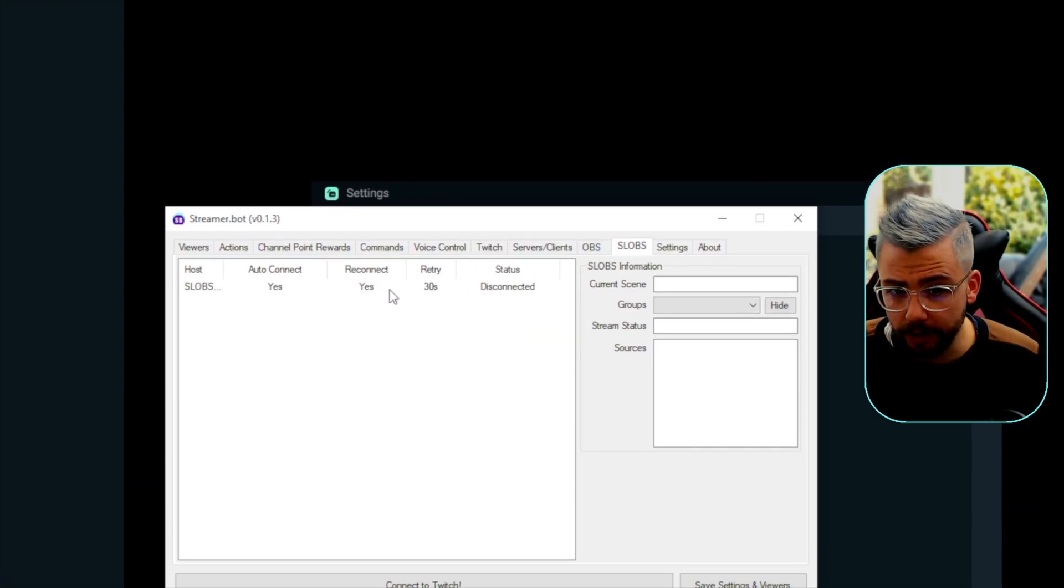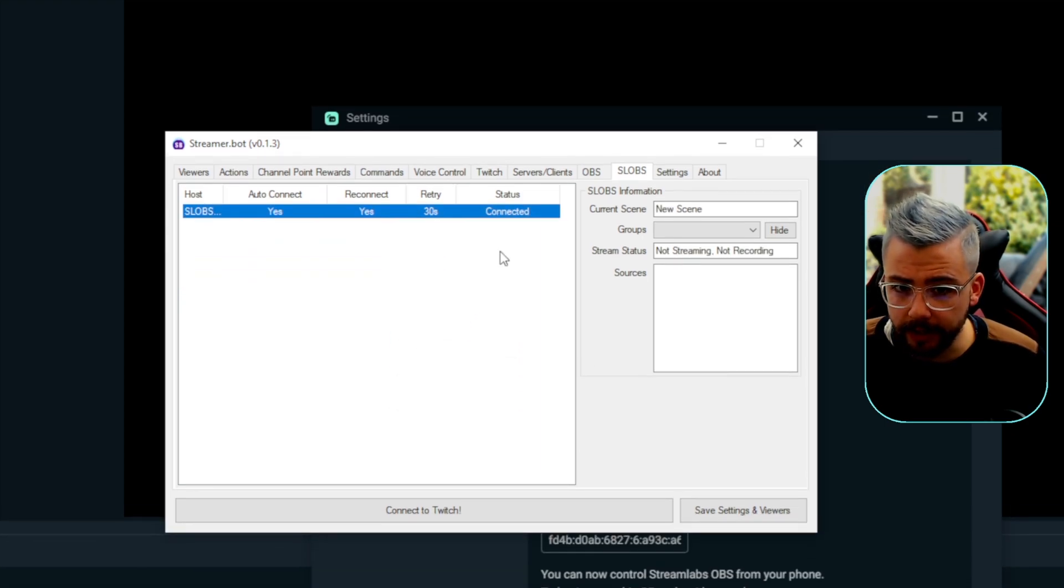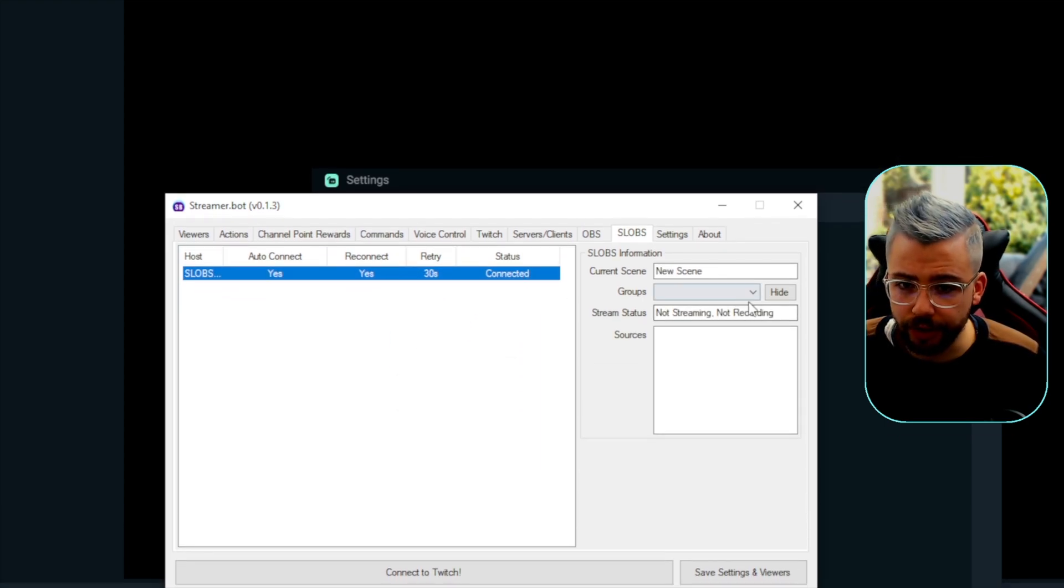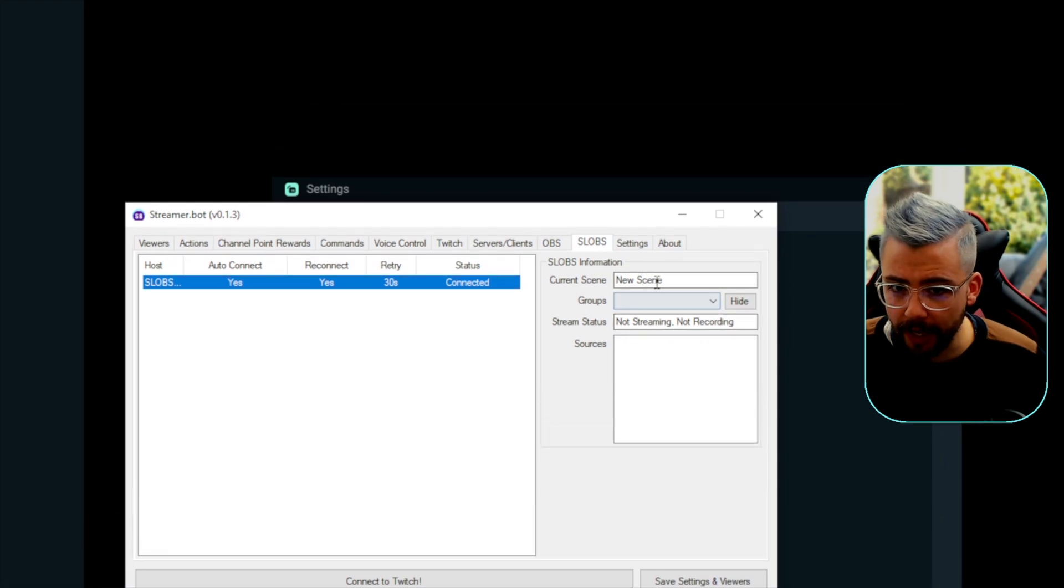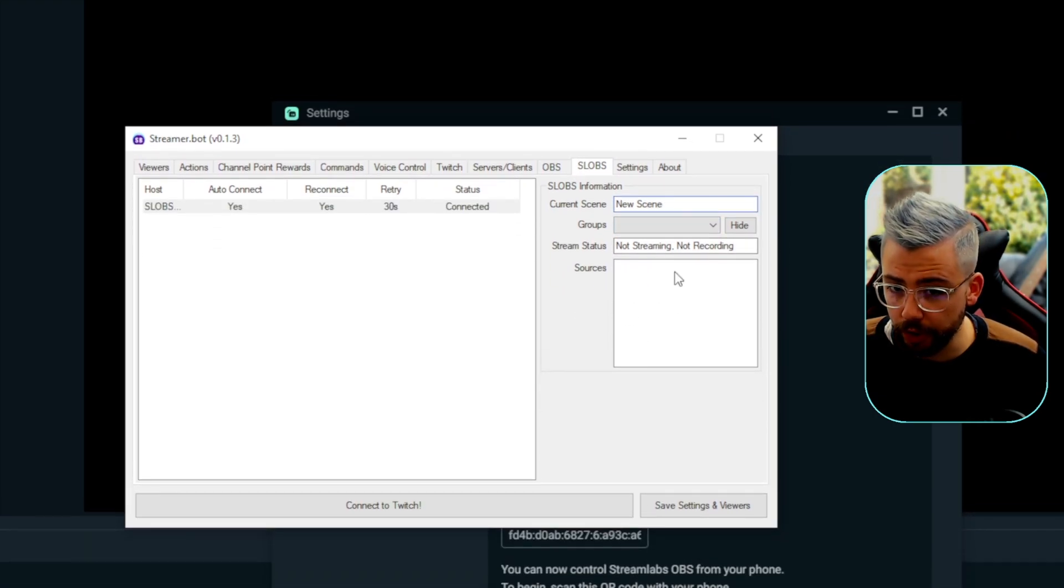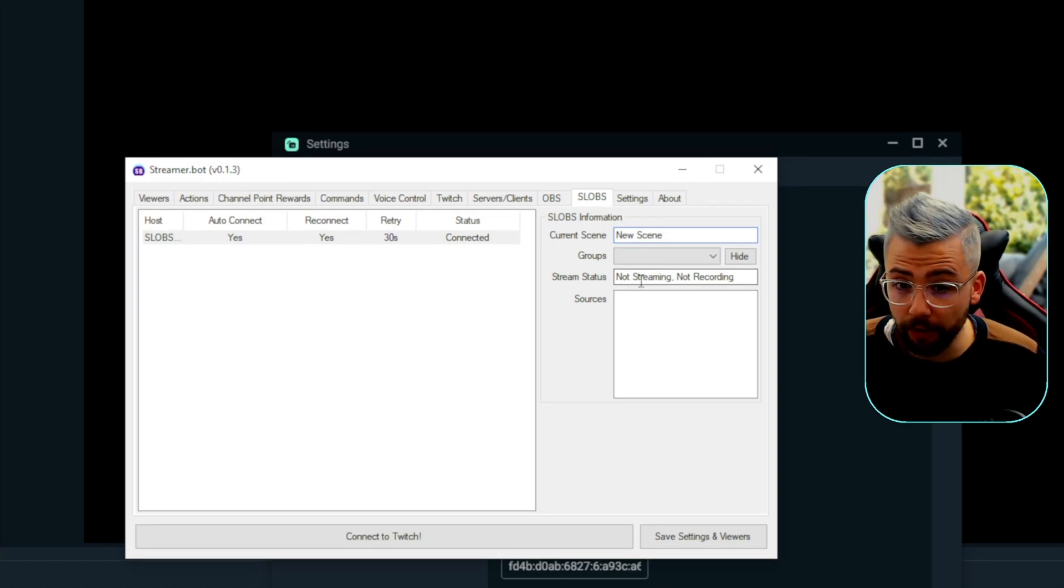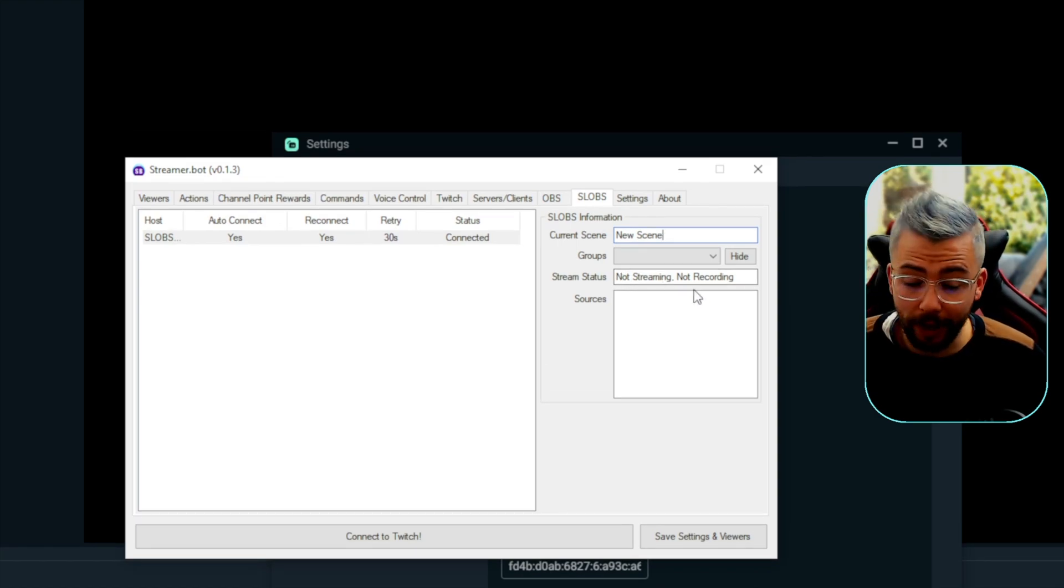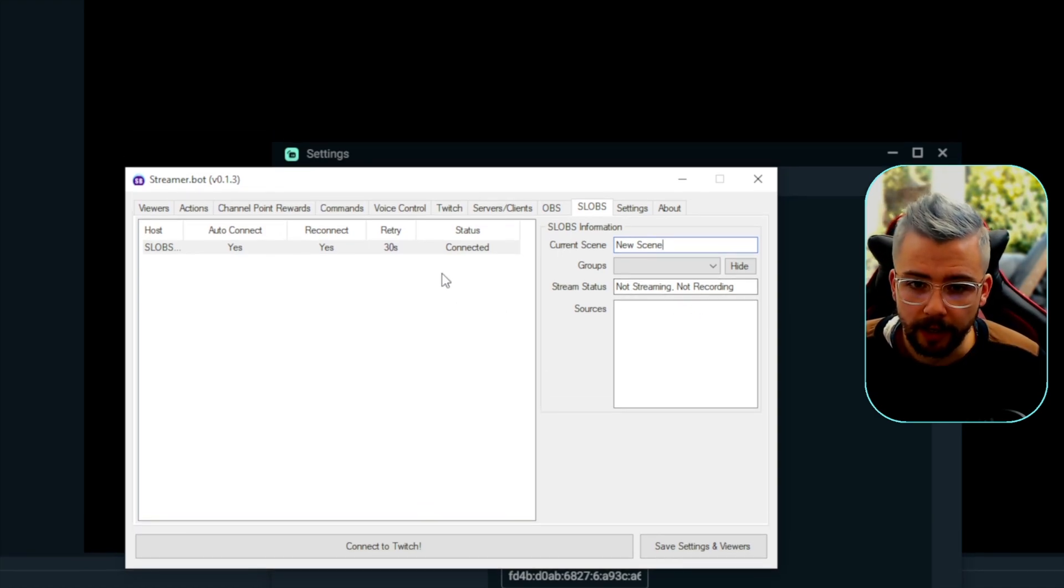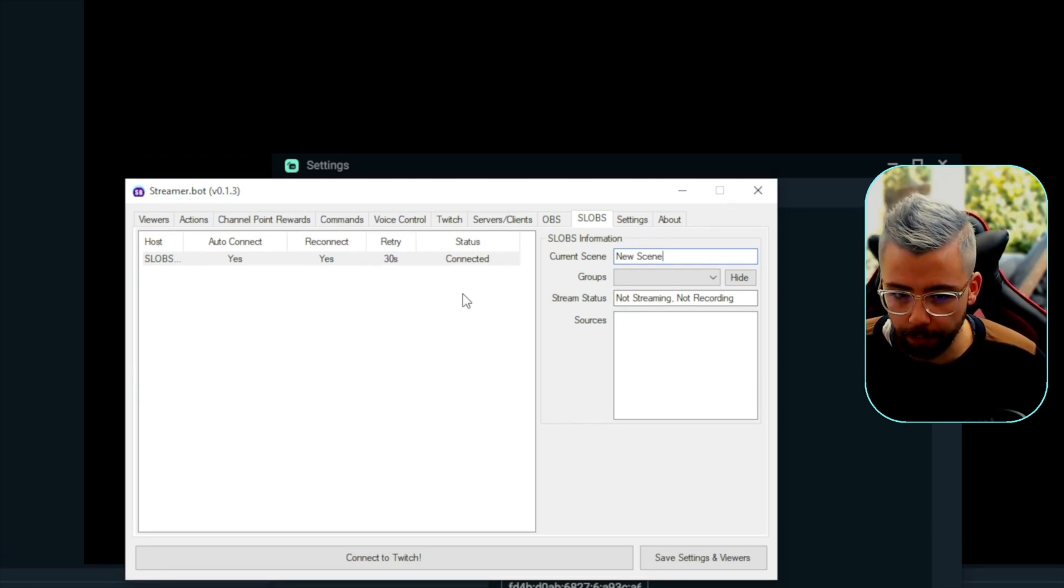Currently, it says we're disconnected. So, if I right-click and press connect, that is going to connect us. And you should see all the information here. So, what current scene we're on, it'll say what sources are on that scene, and it'll say whether or not you're streaming at the moment. It'll say all that information, so you'll know it's connected. And the fact that it says connected is a big, big help there.